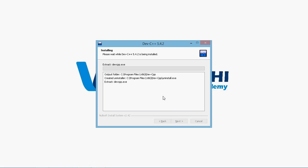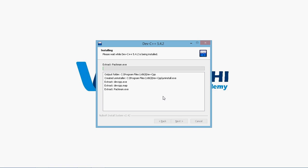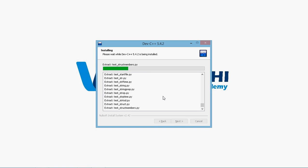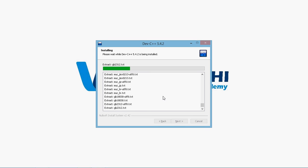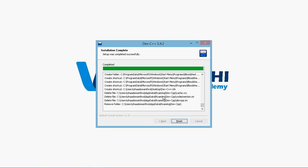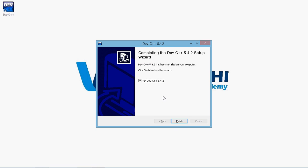The installation process starts and it would take a bit of time. So have some patience and wait for the installation to finish. Once the installation is done, then click finish.